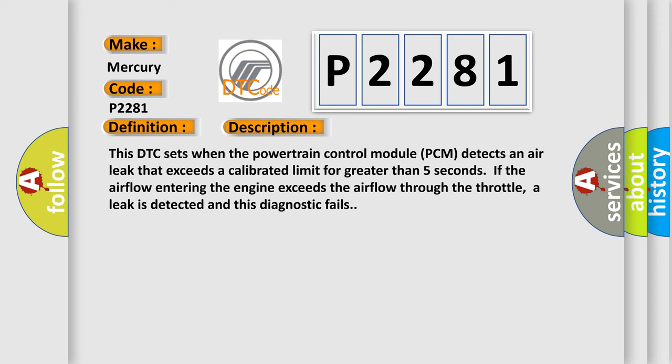This DTC sets when the powertrain control module PCM detects an air leak that exceeds a calibrated limit for greater than five seconds. If the airflow entering the engine exceeds the airflow through the throttle, a leak is detected and this diagnostic fails.